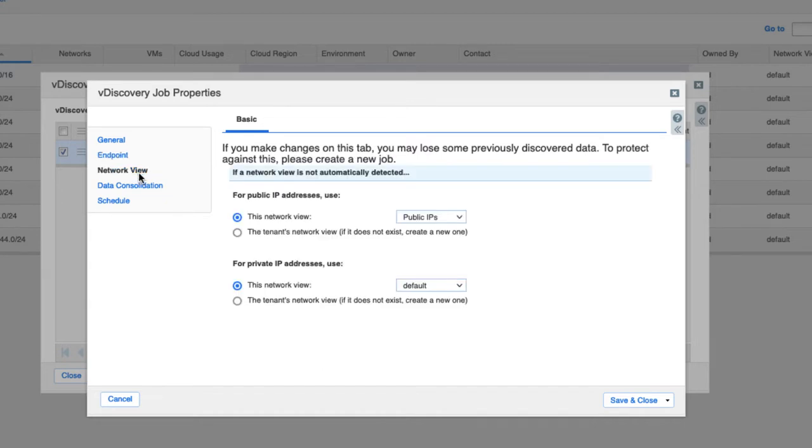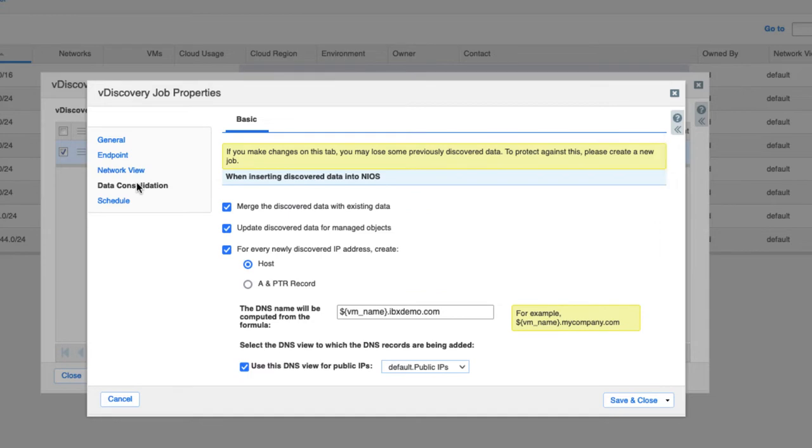You can select the network views where resources discovered in Azure are placed and separate this by public IP and private IP. There are multiple options on how to manage discovered data, and you can automatically create DNS records for discovered virtual machines.